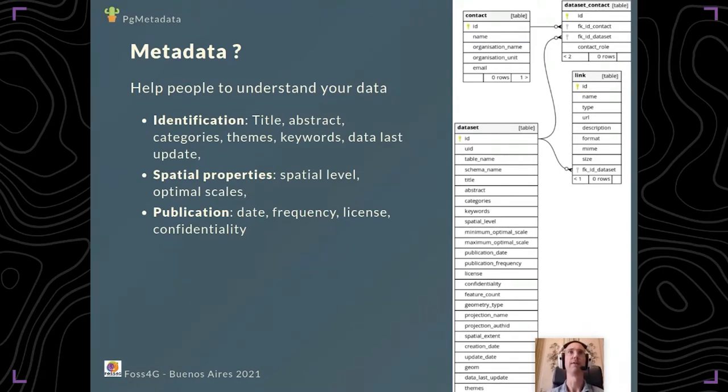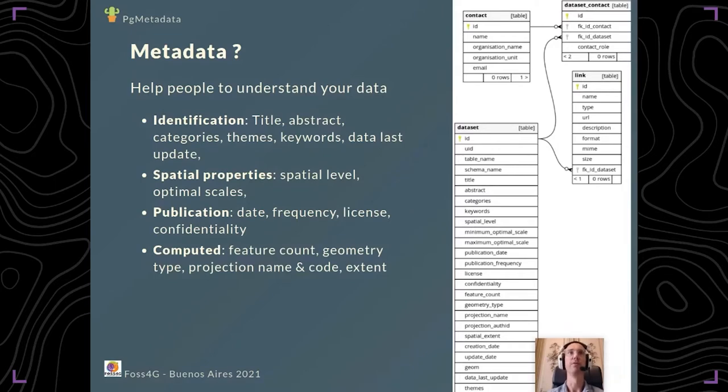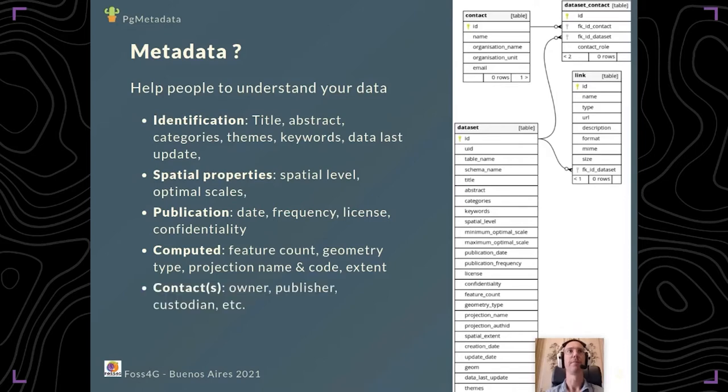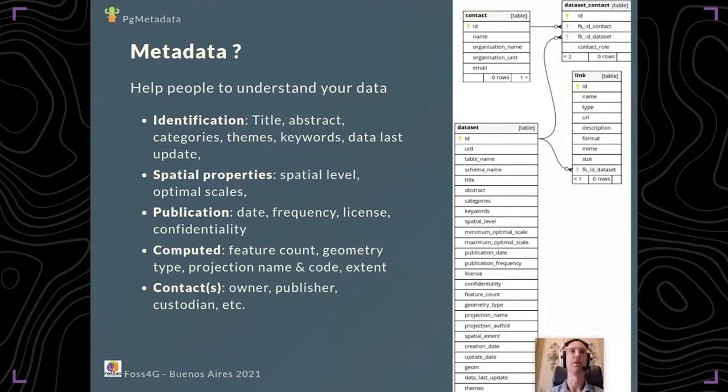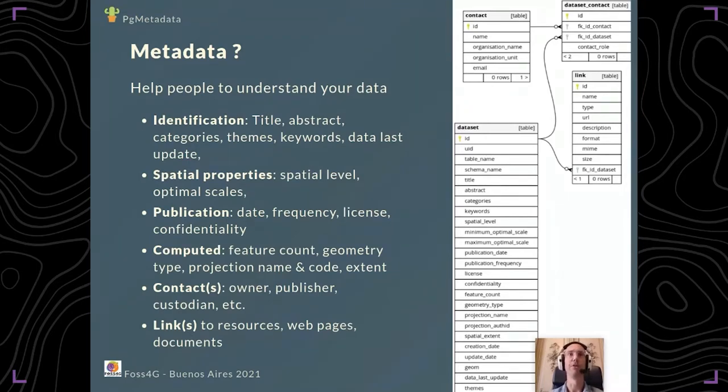You have fields for publication data like the date, frequency, license, and confidentiality. There are automatic calculated fields like feature count, geometry type, extent, and projection. You can also add contacts to specify who is the owner, publisher, and custodian, and you can help your users by giving them links to external resources like web pages and documents.